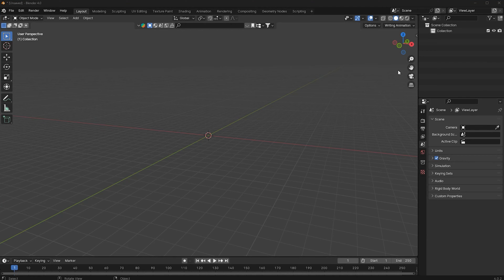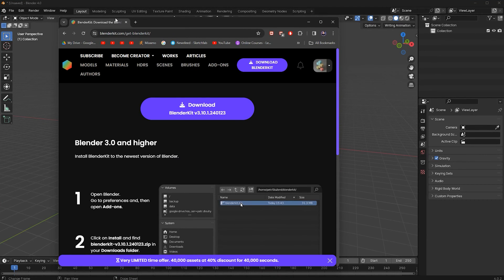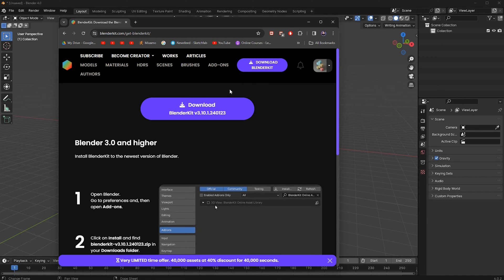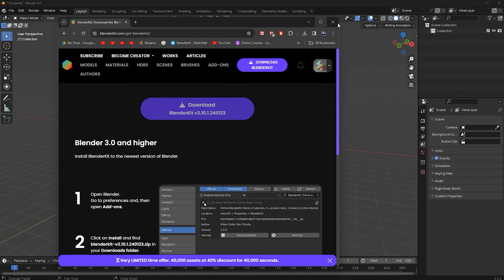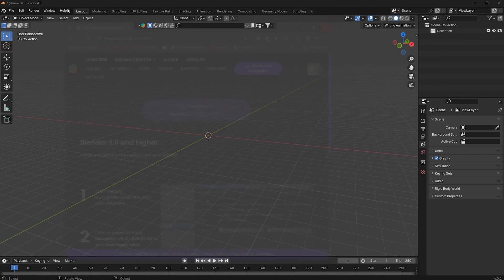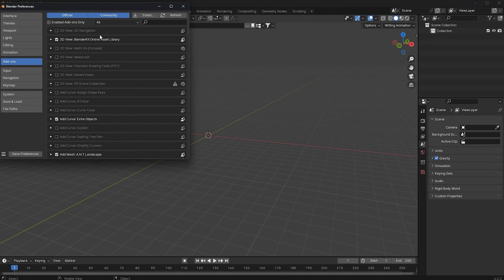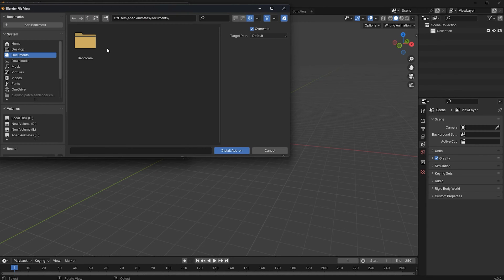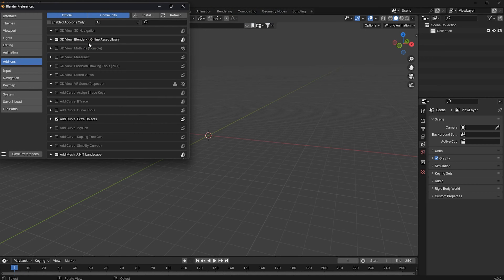I'm going to show you how to download this add-on. Go to Google, go to BlenderKit's website, and then click on 'Download BlenderKit'. Once you have downloaded this add-on, go to Edit > Preferences, go to Add-ons, click on Install, then click on that add-on and click on 'Install Add-on'. Once you have done that, you will see your add-on — just check it and then click on 'Save Preferences'.